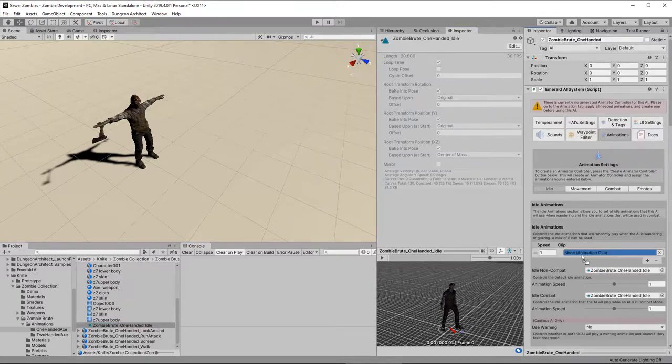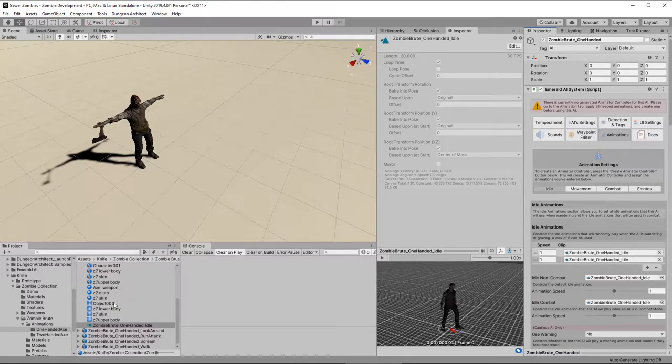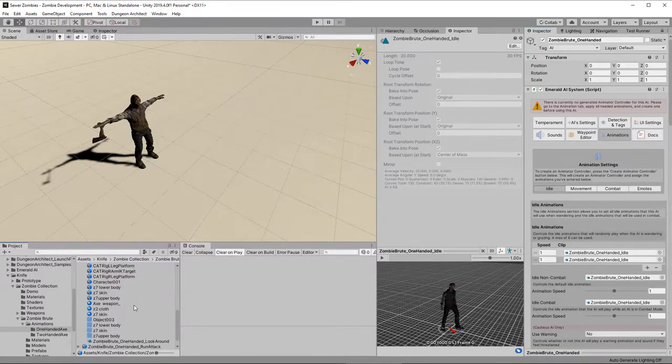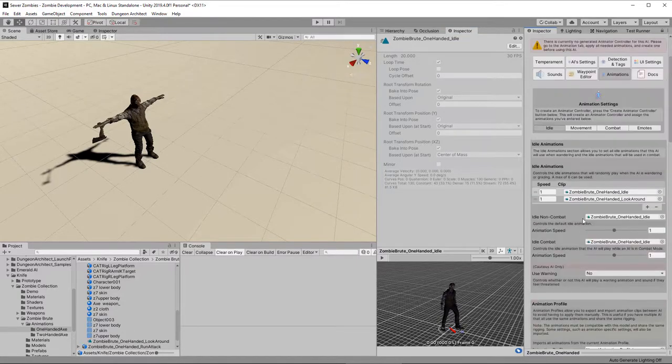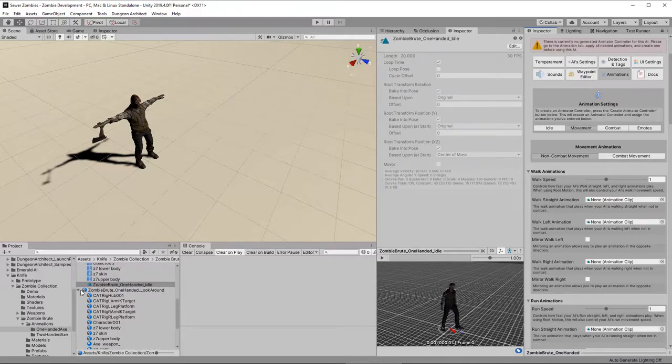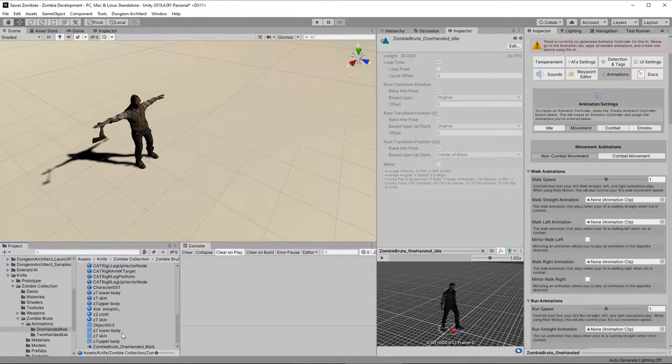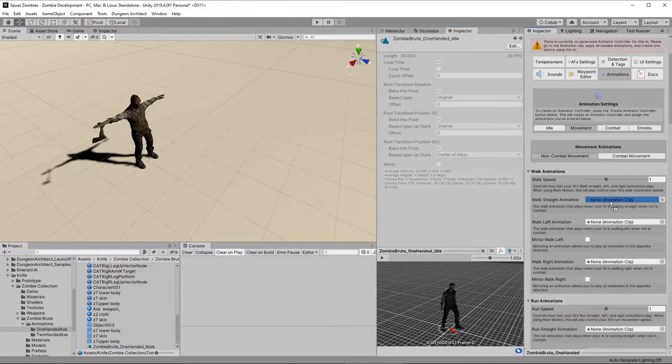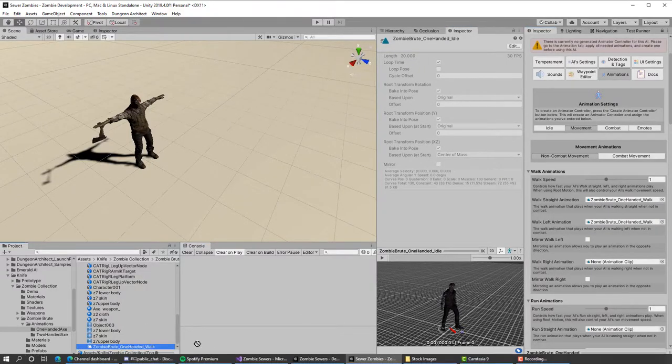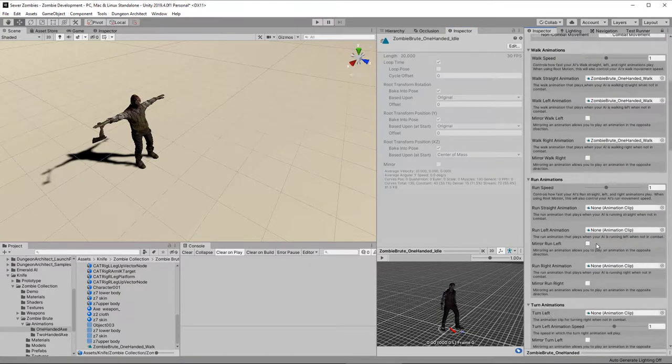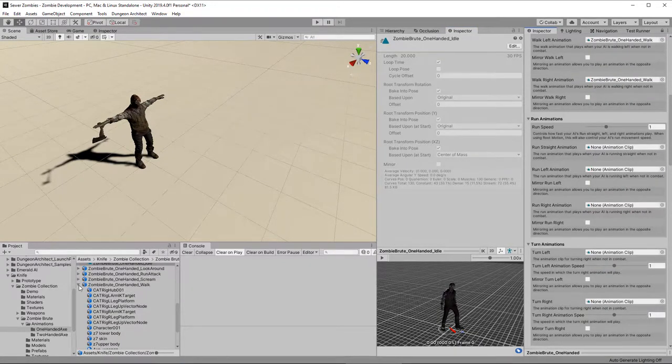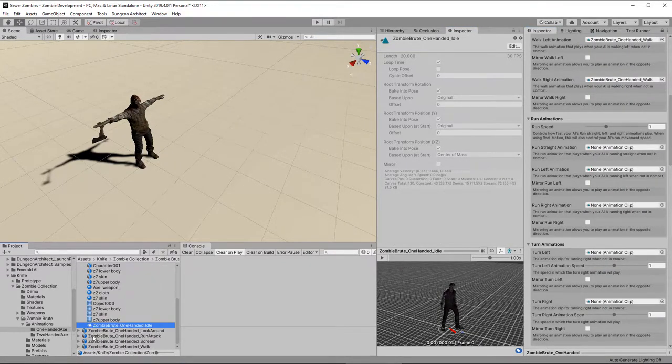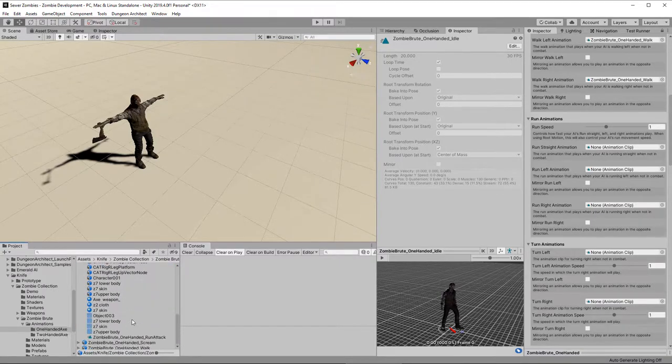So, let's set up the idle animations. Drag the idle across into the non-combat. We're going to use the same one for the combat, because we don't have separate animations. We do, however, have a look around. So, in this top section, we're going to add the idle and the look around. And the system will choose one of those at random when it's idling. And next up is movement. Ideally, we would have a movement for forward, turn left, and turn right.